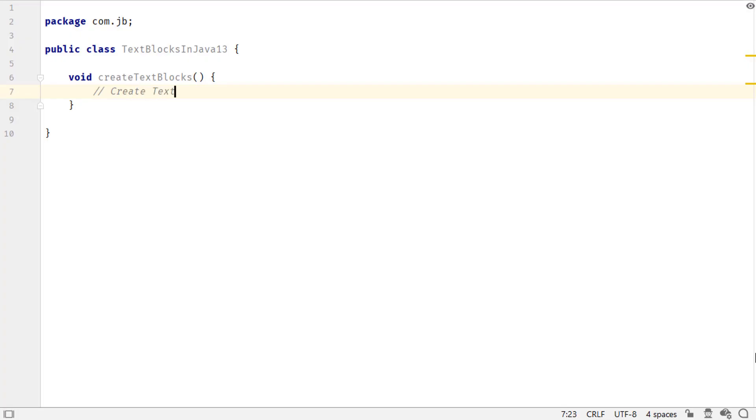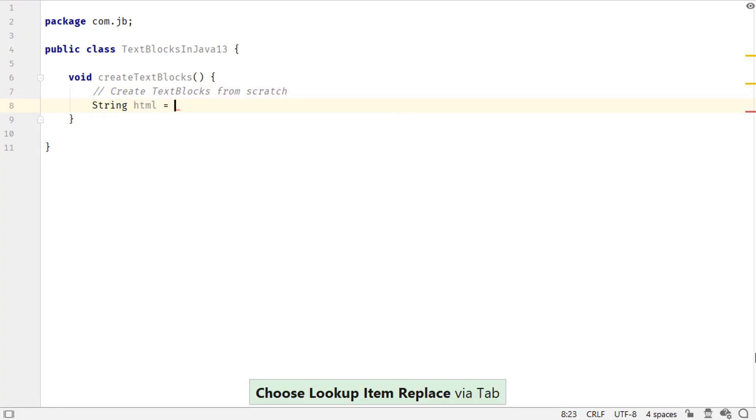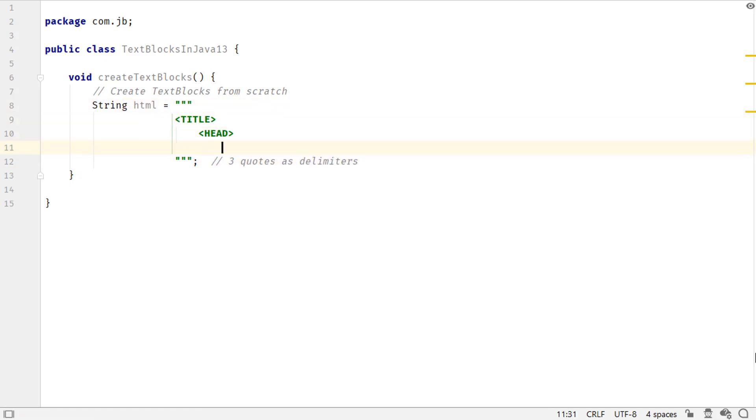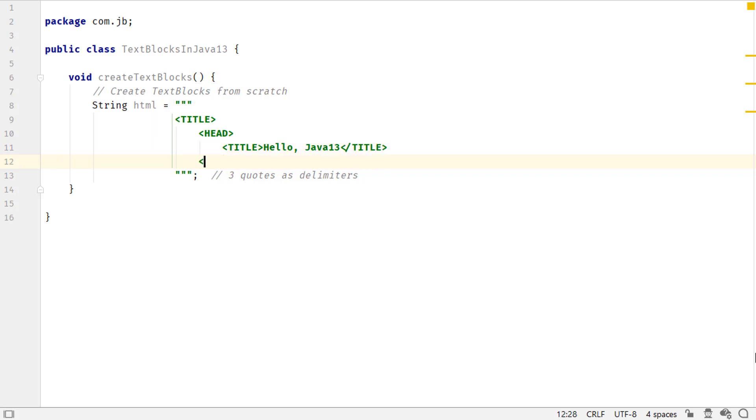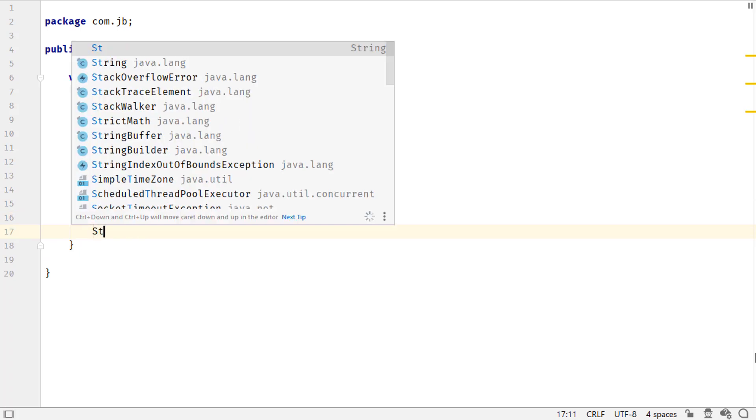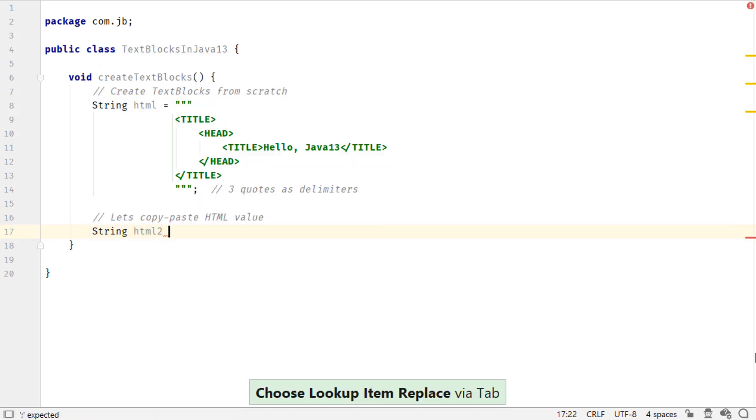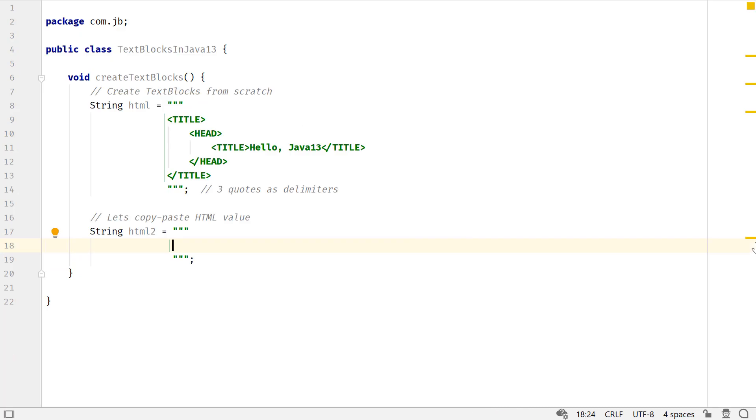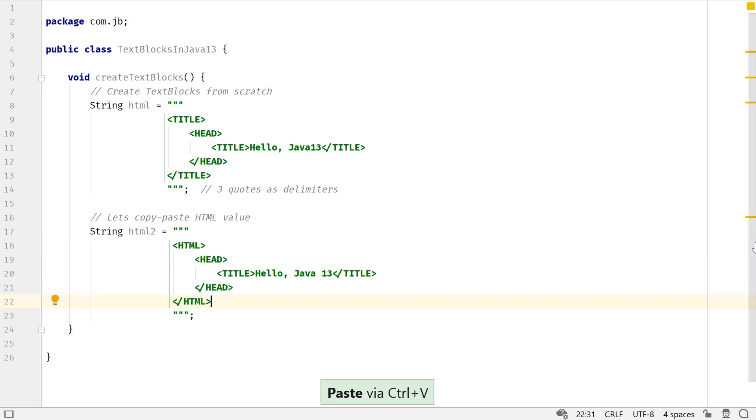the HTML value is simple to read and understand. Creating a text block from scratch is simple too. A text block uses three double quotes as its delimiters, unlike the traditional string values that use just one. You can either enter all the values manually or copy-paste them from a text file.